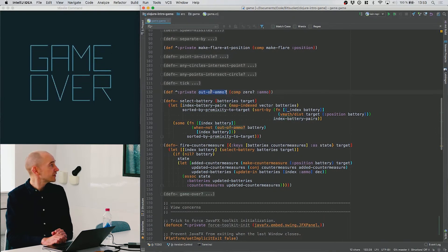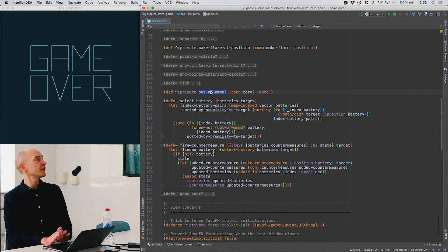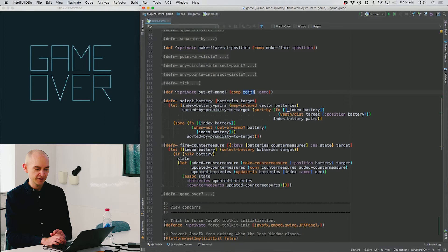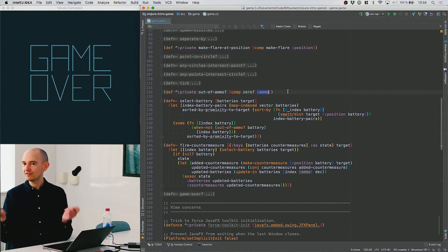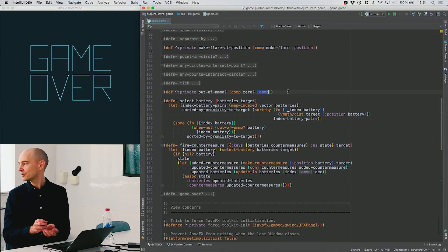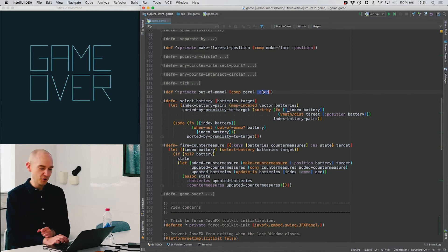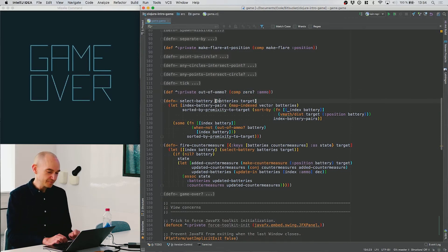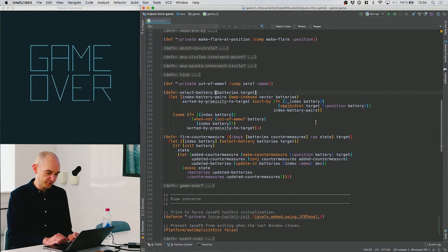We also have a helper function called out-of-ammo. What this function does is take an object, look up its ammo property, and check if it's zero. Since both zero is a function and keywords can act as a function, I can just treat them as a composition of those two functions. This will effectively call ammo and then call zero on that result — so you can use that to find if something is out of ammo among the countermeasures.